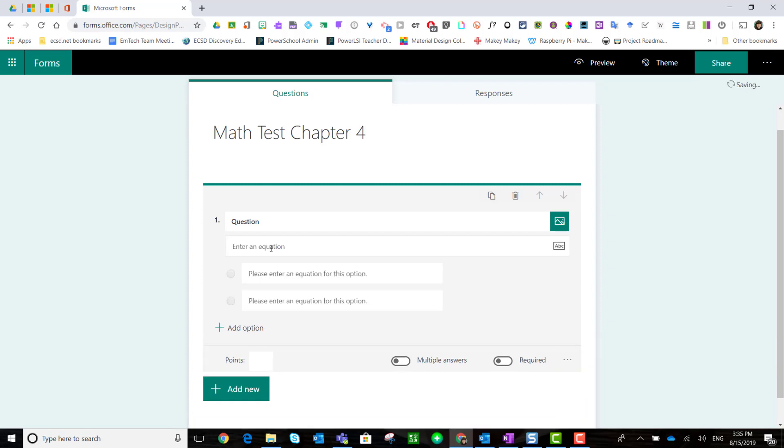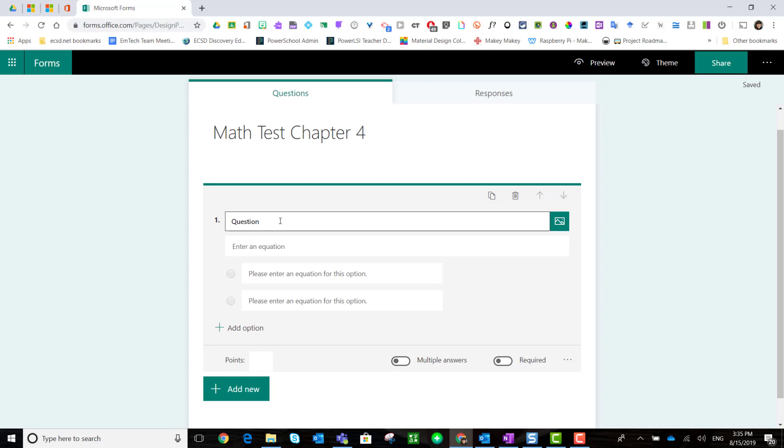Notice that a new box appears under the question box. First, let's set up this question: Solve for X. Now I can go ahead and enter my equation.